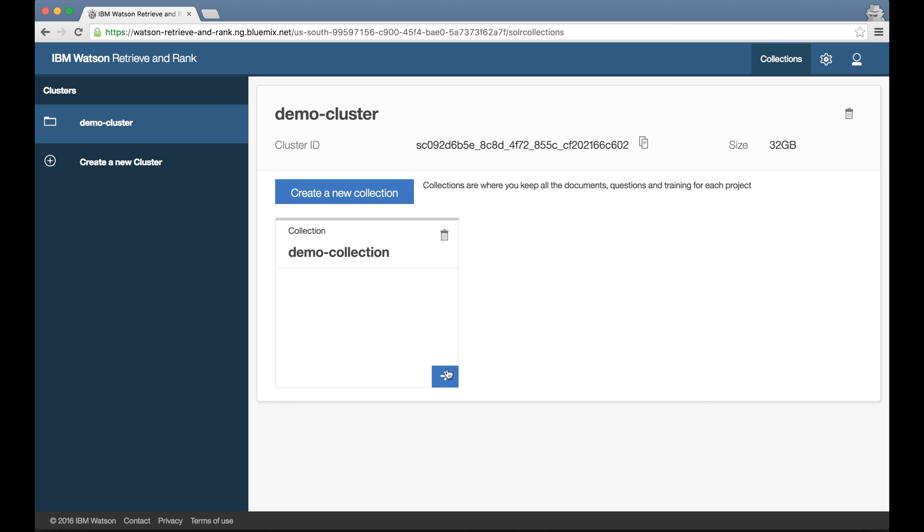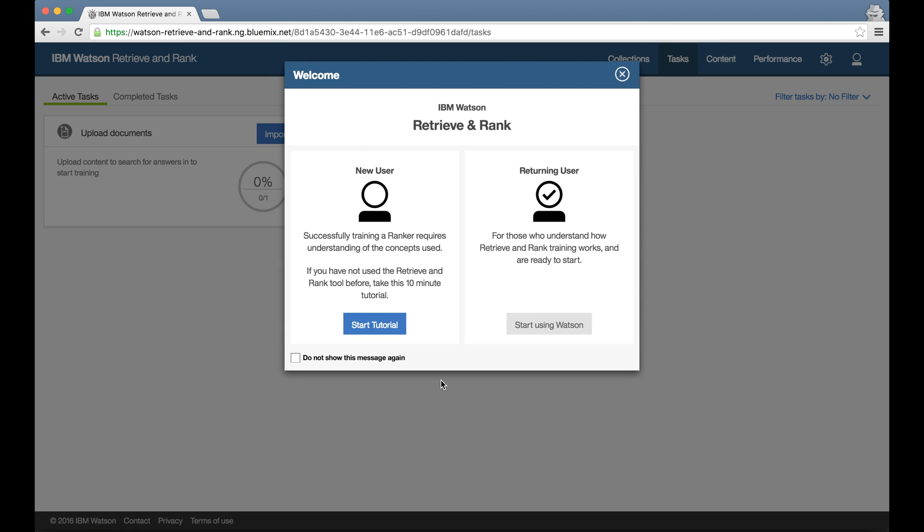Clicking into this collection, I'm now ready to start my training. The tool spots that I'm a new user to Retrieve and Rank, so I get a welcome dialog that offers me a tutorial.